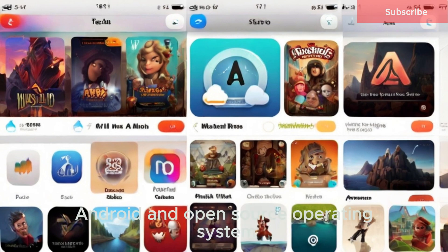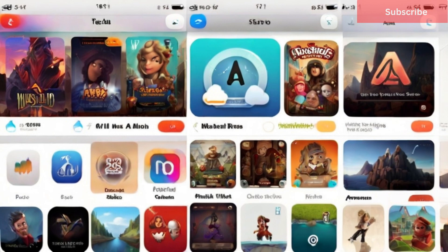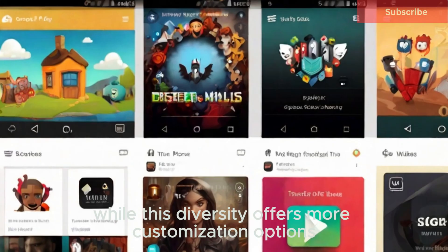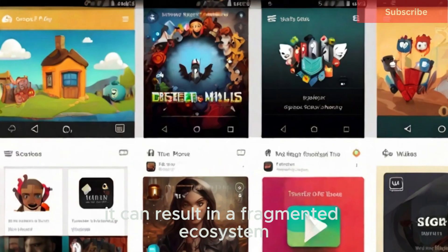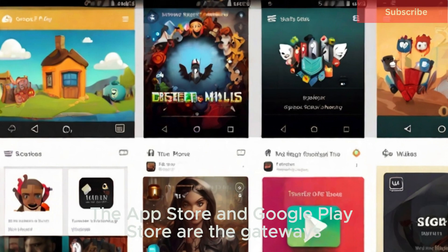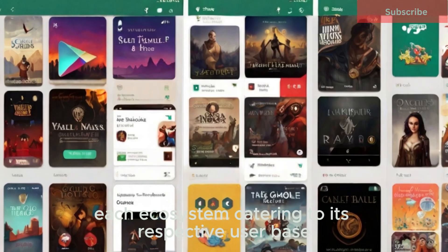Android, an open-source operating system, powers a multitude of devices from different manufacturers. While this diversity offers more customization options, it can result in a fragmented ecosystem with delayed software updates for some users. The Google Play Store is the gateway to millions of applications, each ecosystem catering to its respective user base.